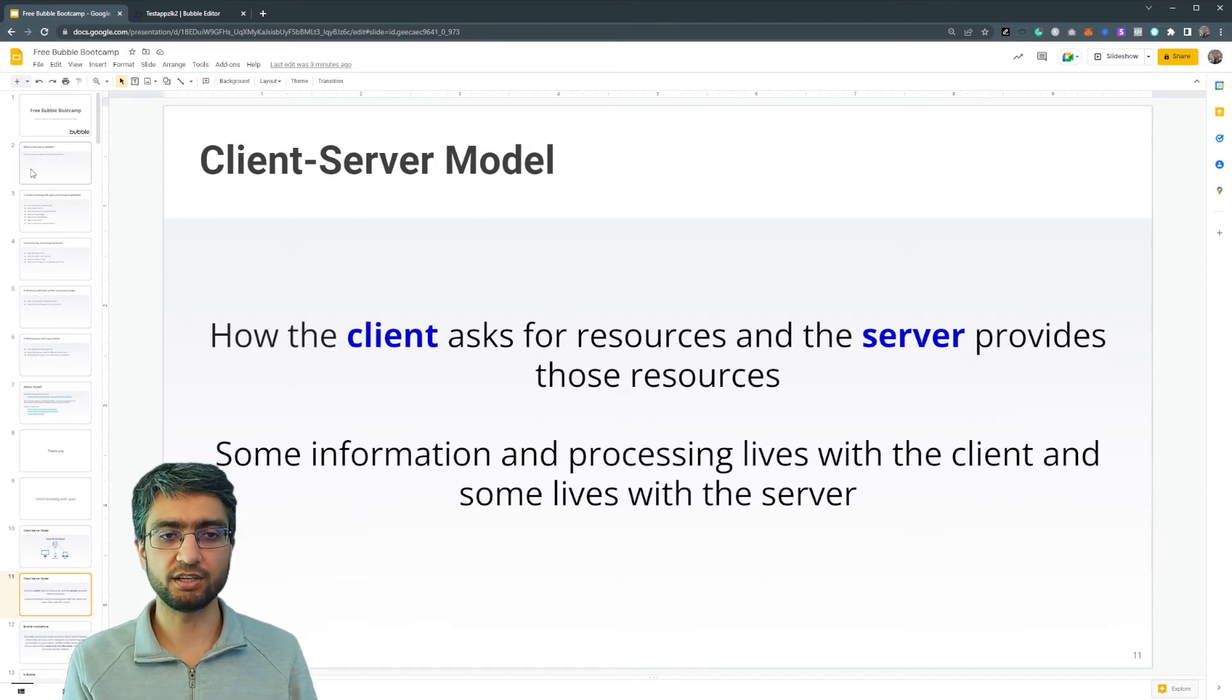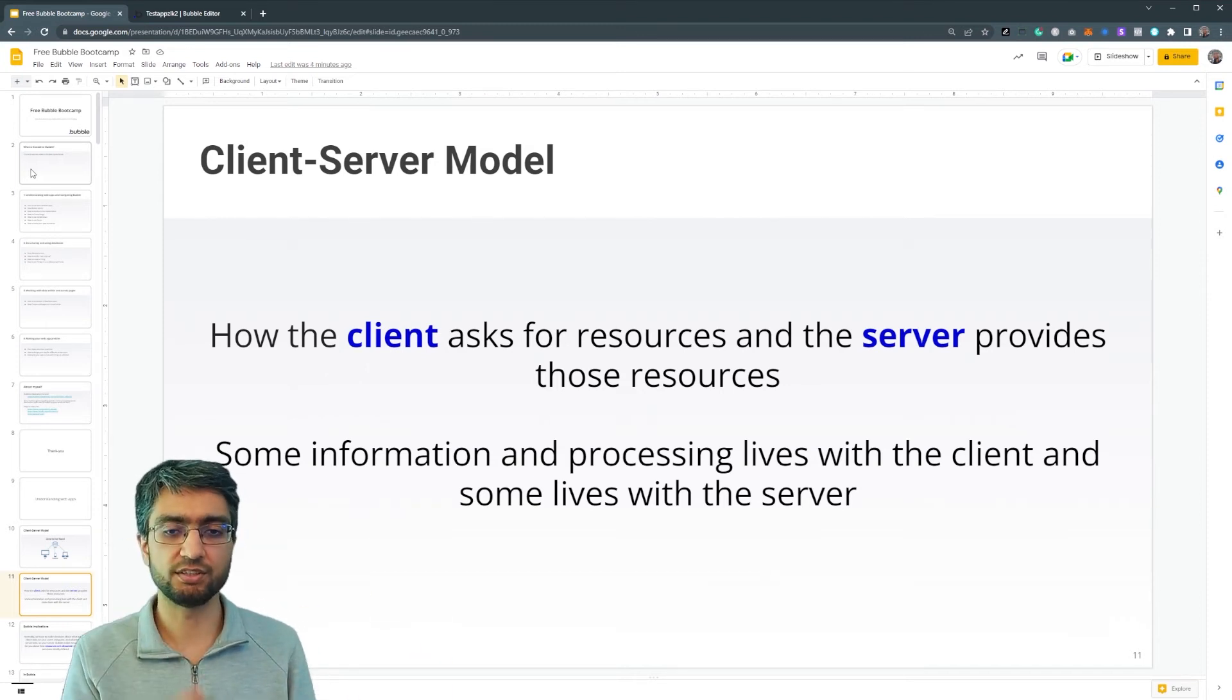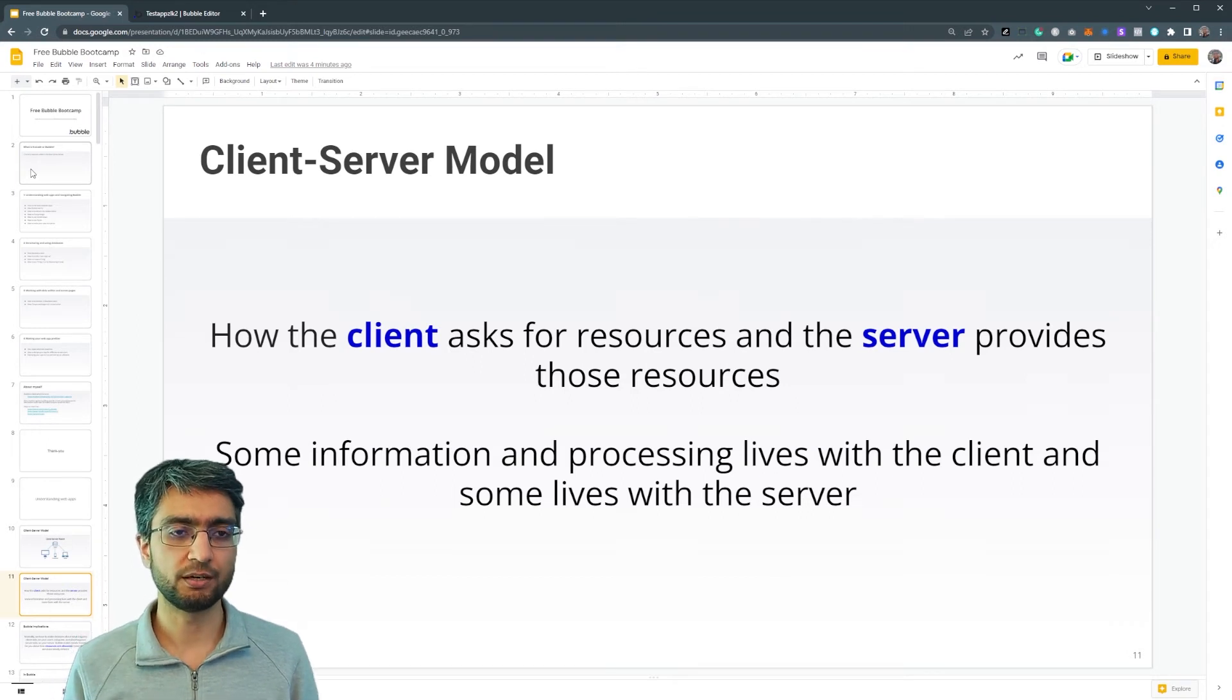Here's the slide. Here's what it looks like. Here's the text, the information, and how to show it.